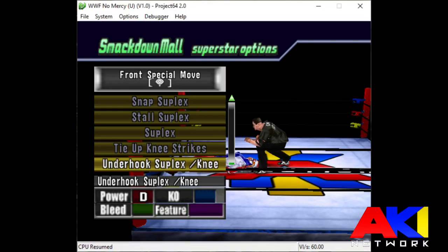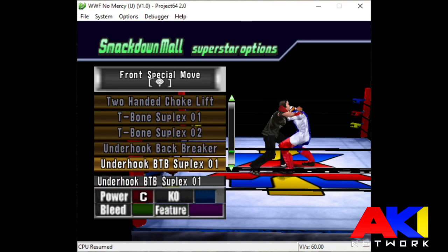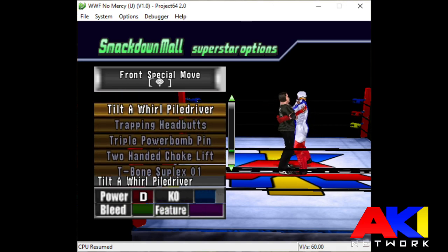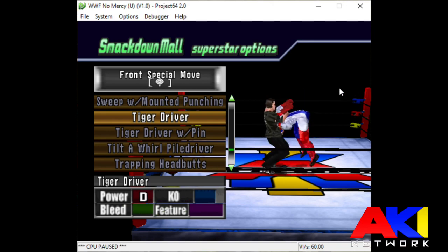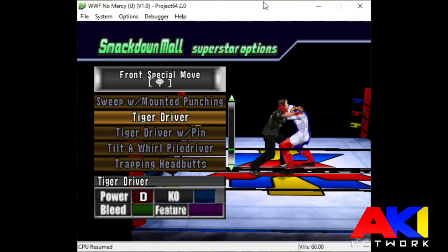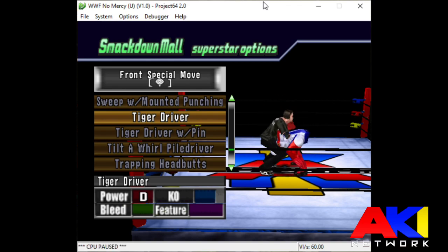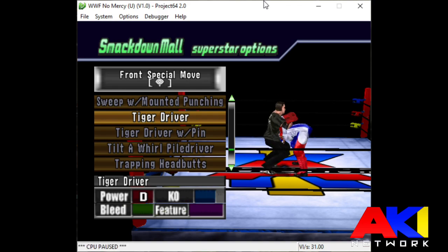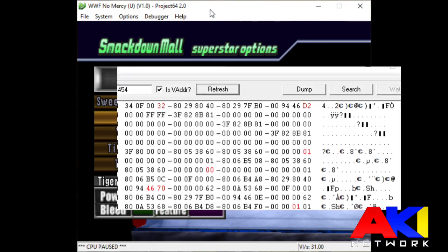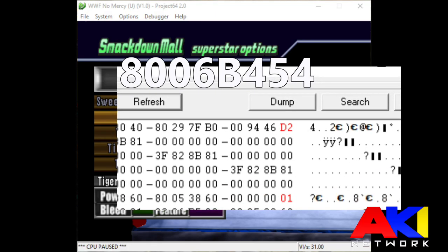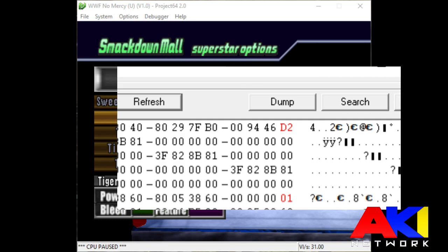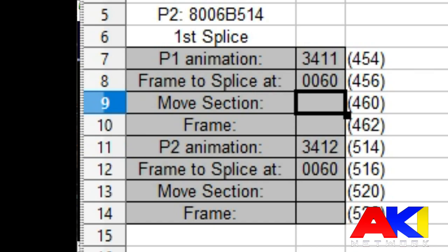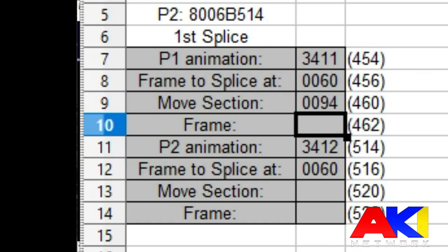Now that we have the start of the hack finished, we need to do the second part of the animation, and that's selecting the animation that we are splicing into. In this case, I'm splicing into the tiger driver, which means I have to freeze it at the frame that I want it to splice in. This seems about perfect, so I'm going to check my memory and search player 1's address. But instead of taking the two sets of values at the top left, I'm going to take the two sets of values at the top right. In this case, it would be 0094 and 46D2. In that order, I'm going to input them into the cell in the tool included.